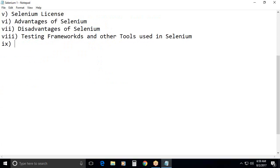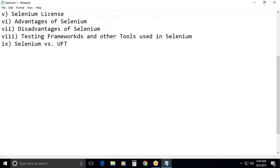Next. Ninth one. Selenium versus UFT. Unified Functional Testing. Formerly QTP. Competitor of Selenium. UFT. Formerly Quick Test Professional. QTP.